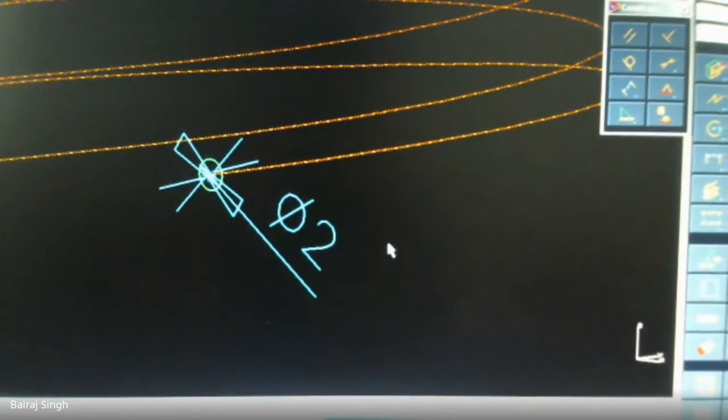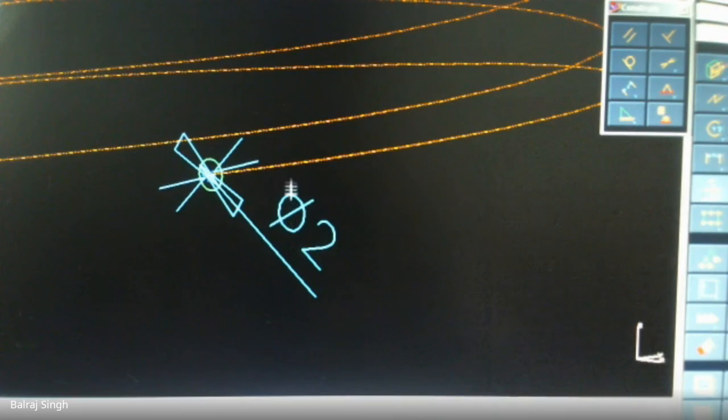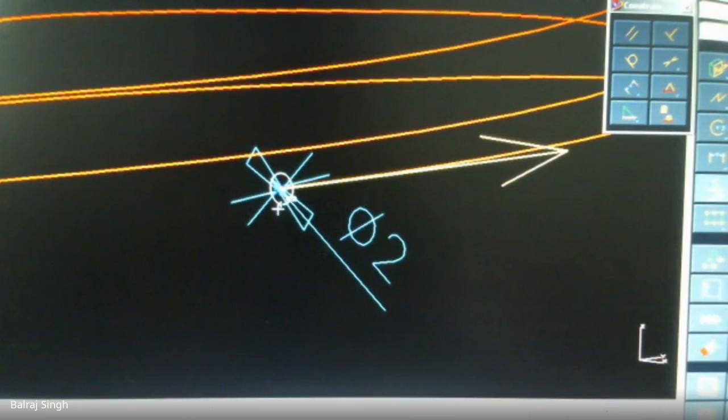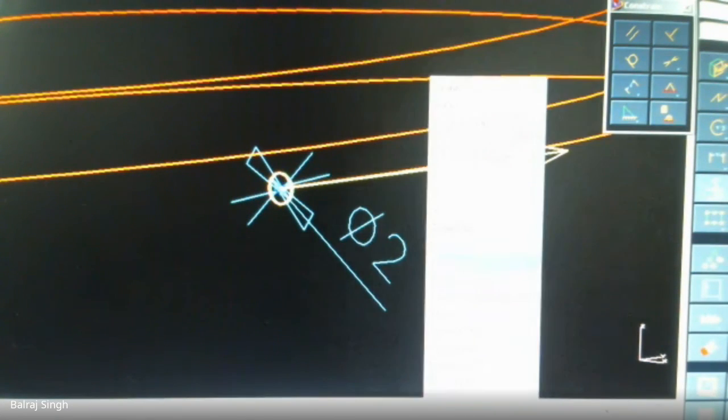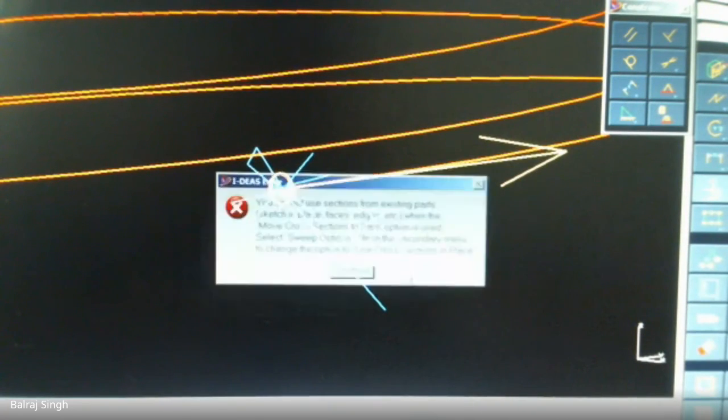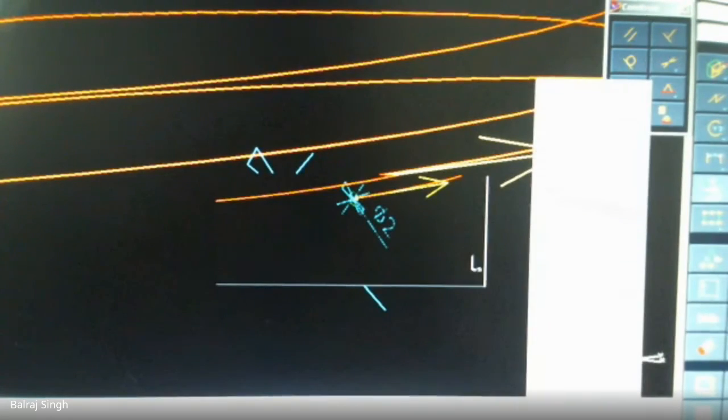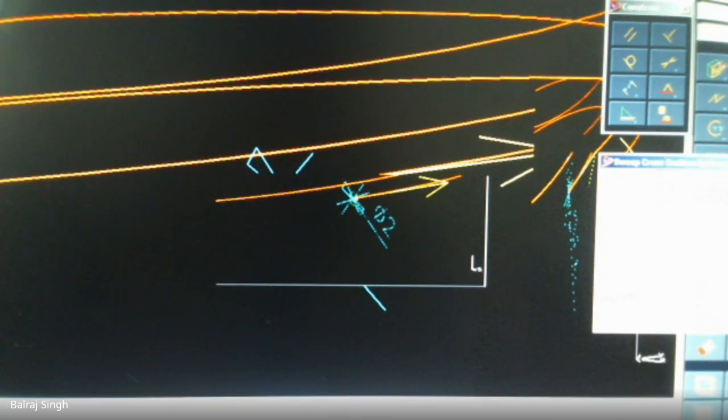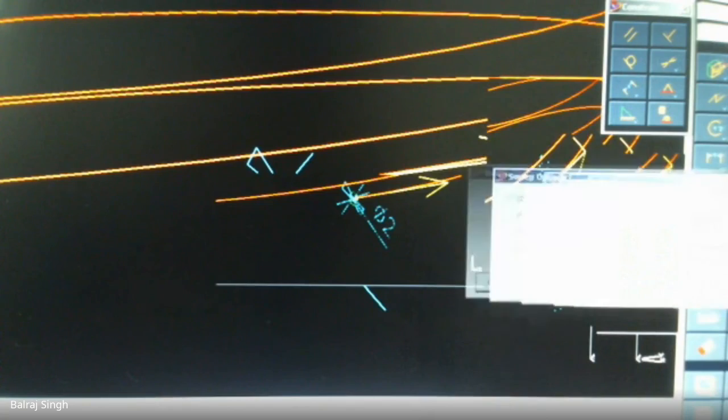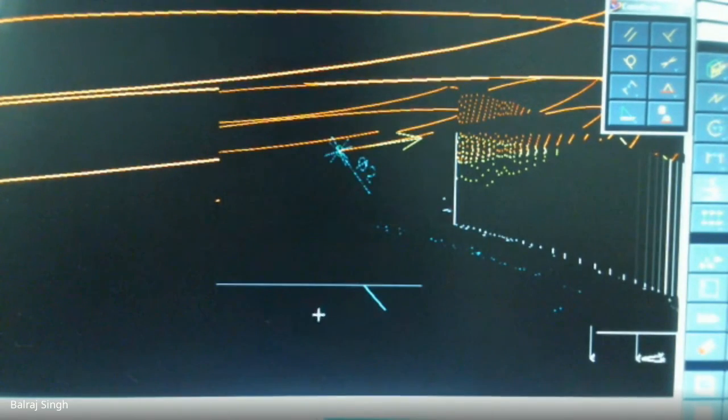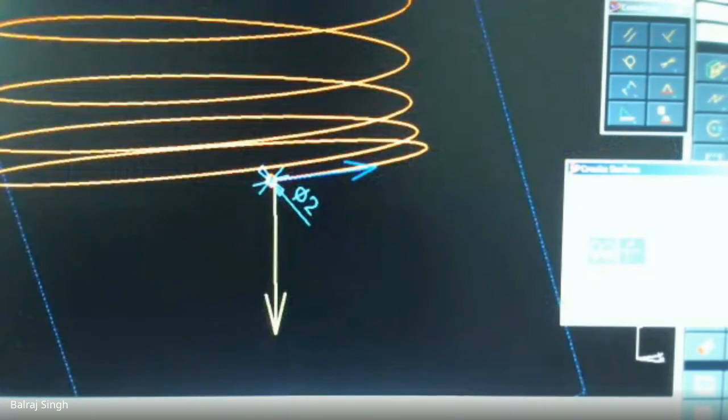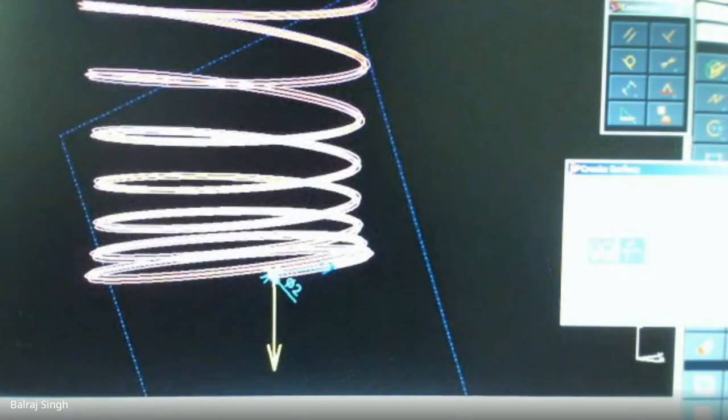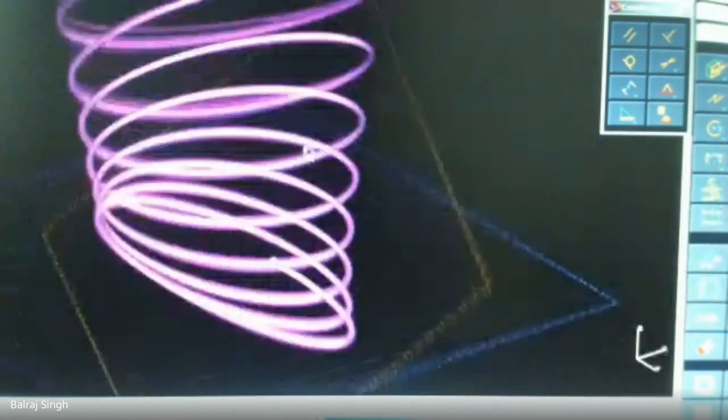Then we can add a sweep operation. So we have to select the path curve, we have to select the path. And then we select the circle as the cross section curve, this is the cross section curve. Done. Then we will see the preview.